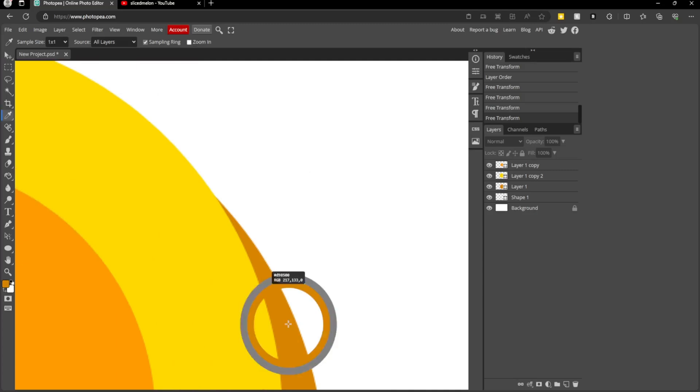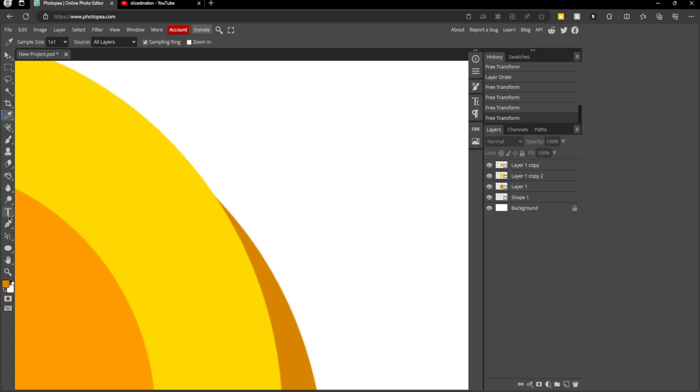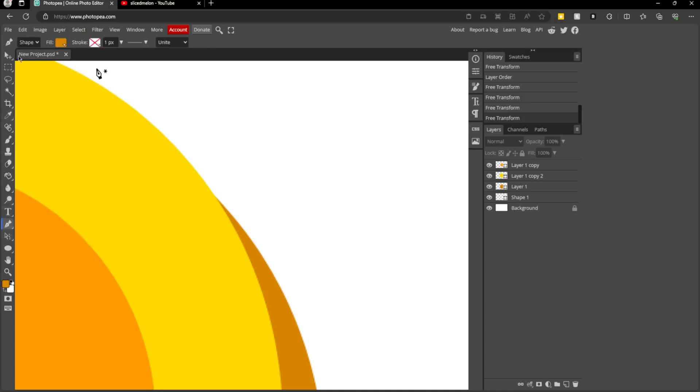Get this color again. You can do that by pressing the eyedropper tool or pressing I on your keyboard. Then go to the pen tool, make sure it's on shape still, and zoom in.